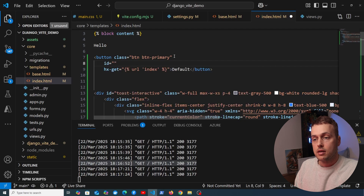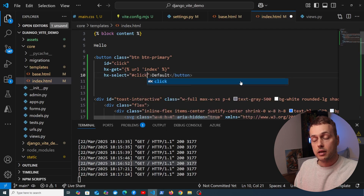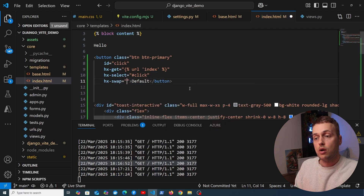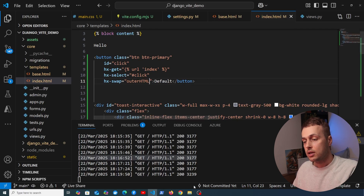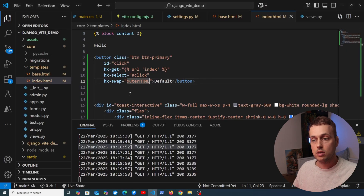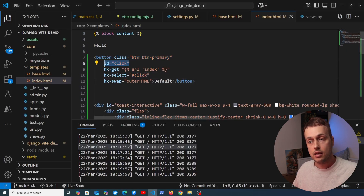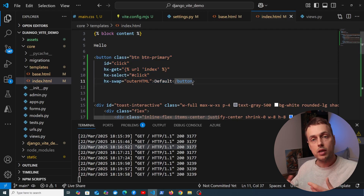To fix the demo, we give the button an ID of 'click', then use hx-select to select only that button from the response, and set hx-swap to outerHTML. Now clicking the button sends the request, the server responds with the full page, but only the button element is extracted and swapped in — a pointless but functional HTMX transition that confirms HTMX is installed and working in the project.